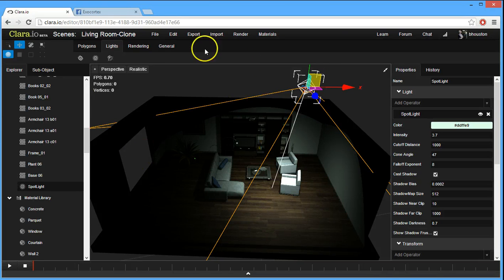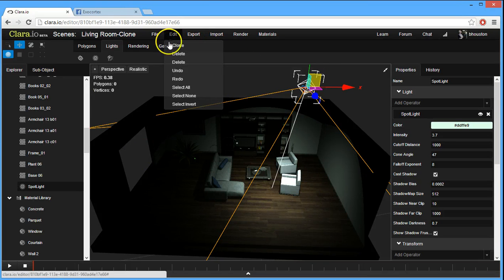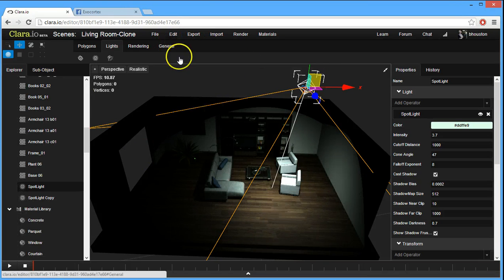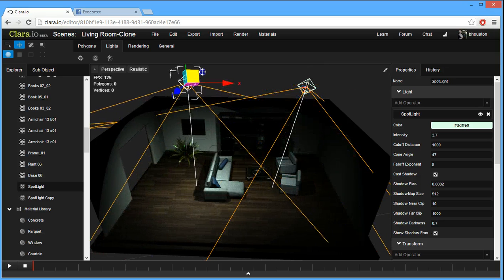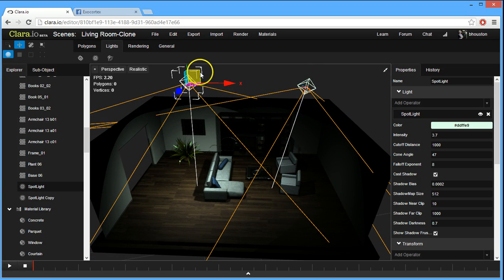We can easily take that light, and we can clone it. And then we can move the other light into position, and you'll see that the shadows combine with each other.